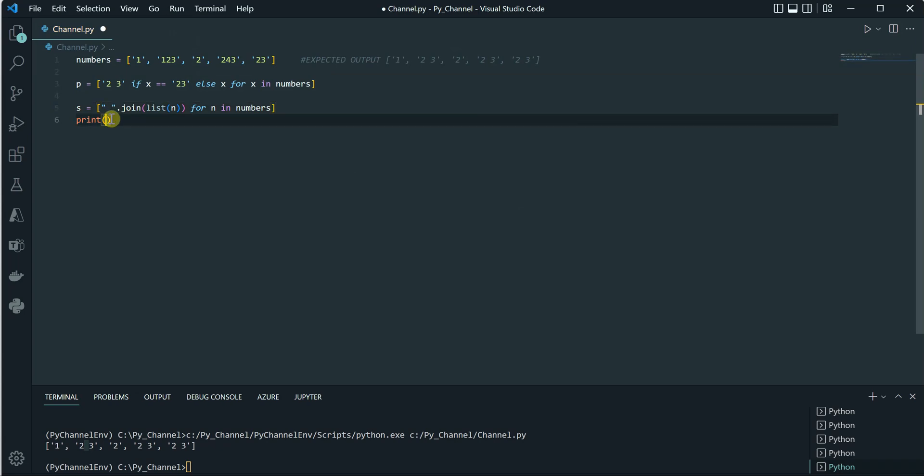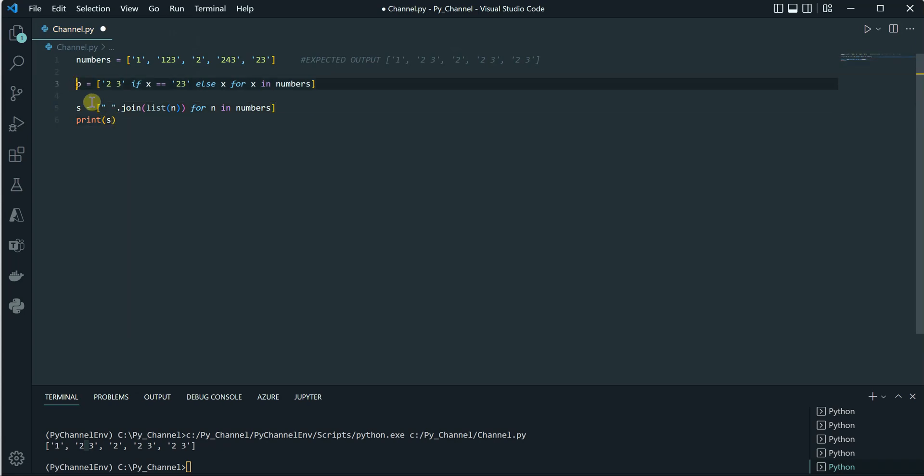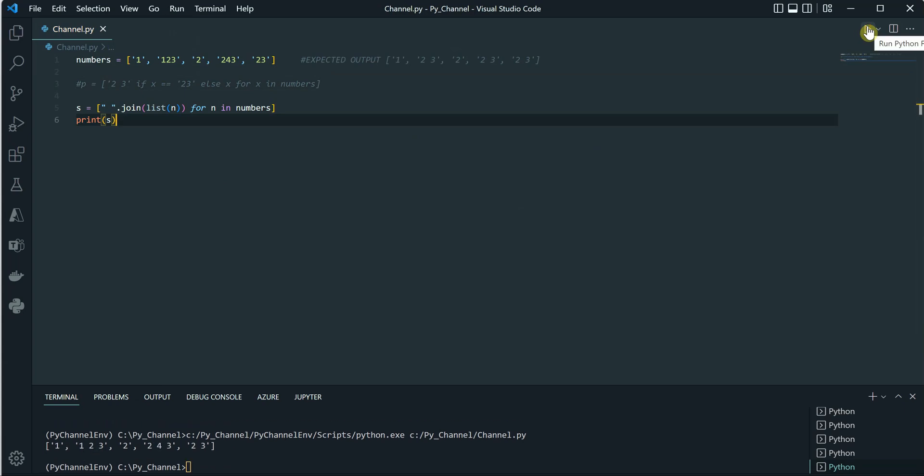This time I will say print(s). Let's comment out this line - we don't need this anymore - and execute this. So you can see that by using the join we can also achieve the result in just one line.